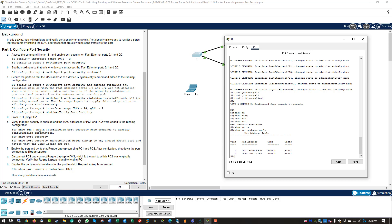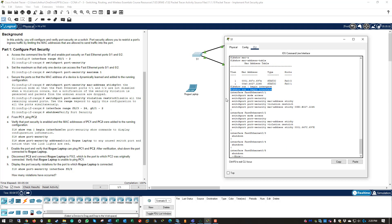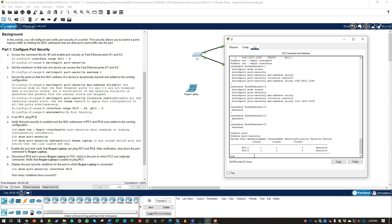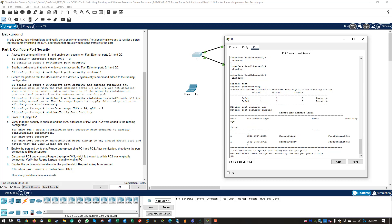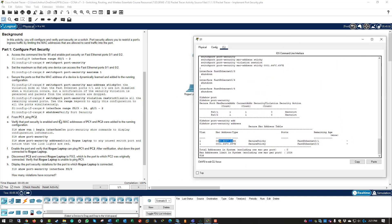Let's do show run pipe begin interface. Our show run begins at the interface section — here we have our addresses. You'll notice that the sticky command actually learned our MAC addresses. Let's also do show port-security and we can see our interfaces. Then show port-security address — we can see the MAC addresses we've learned.